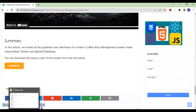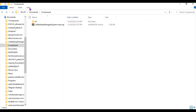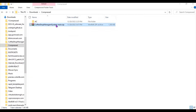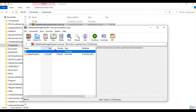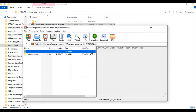I've already downloaded it, so if I come to my downloads folder - it's a zip file - this is the file: coffee shop management system main. Let's extract it first.